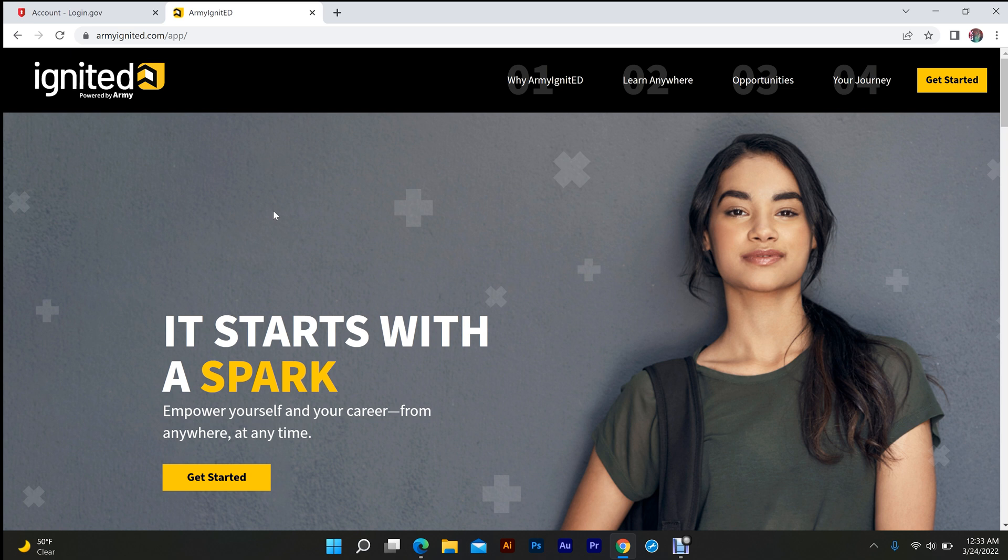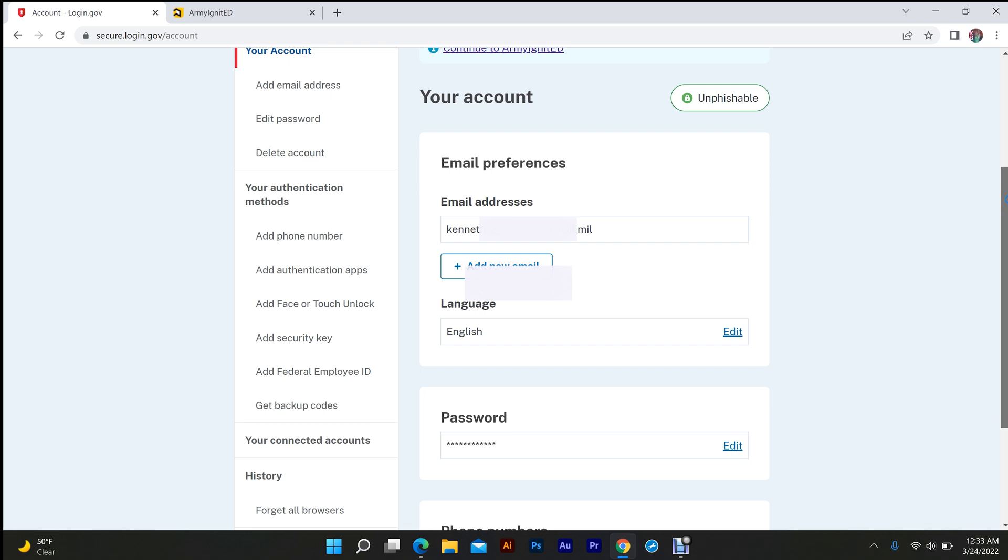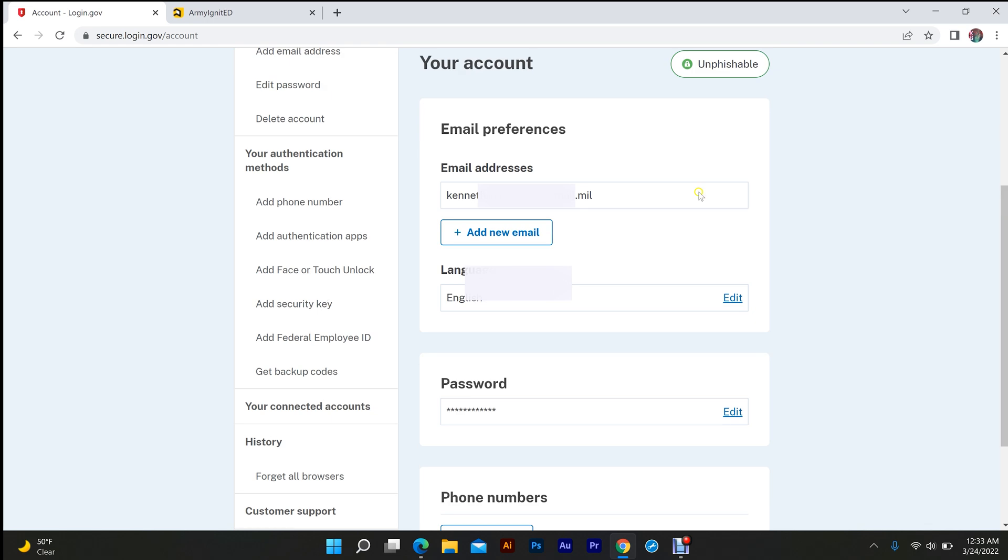First, what you're going to do is go to your login.gov account. The issue lies with your email. If you have a personal email connected to your CAC, you need to disconnect it.